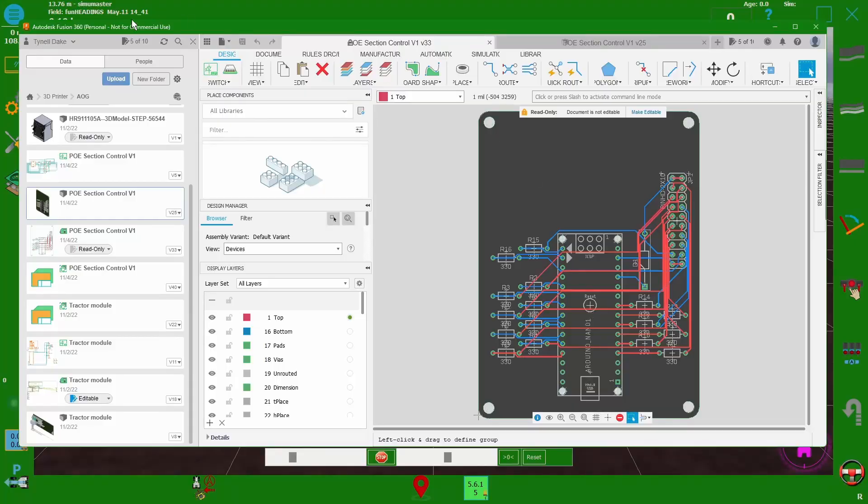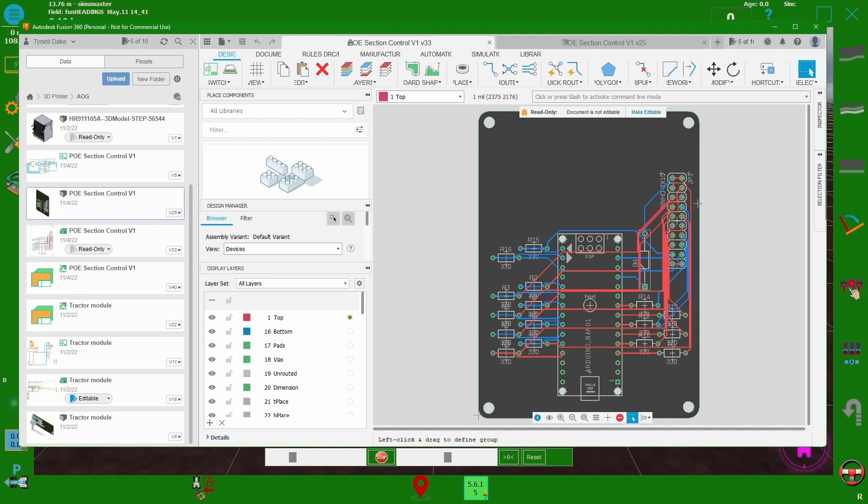On Fusion 360, I learned how to make a circuit board and this will take the nano and it'll take all the outputs and it'll put it over to this header. And then the header will go over to the 25 relay module and make it really easy to do section control.